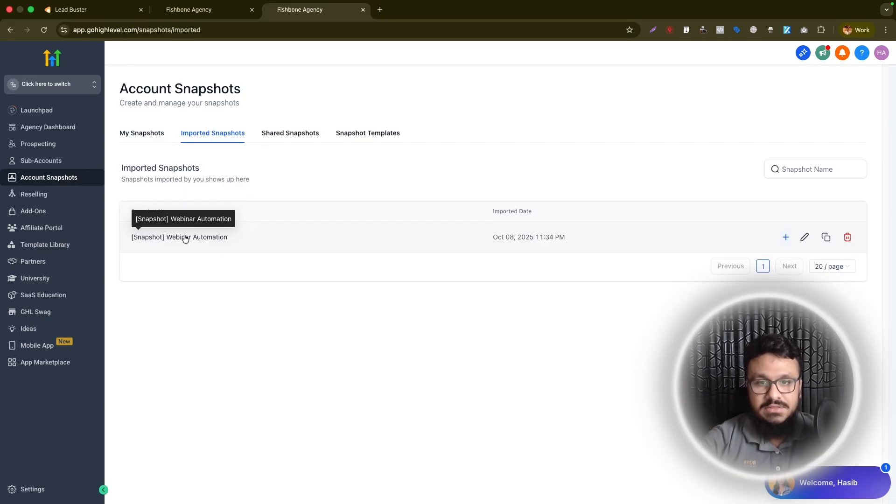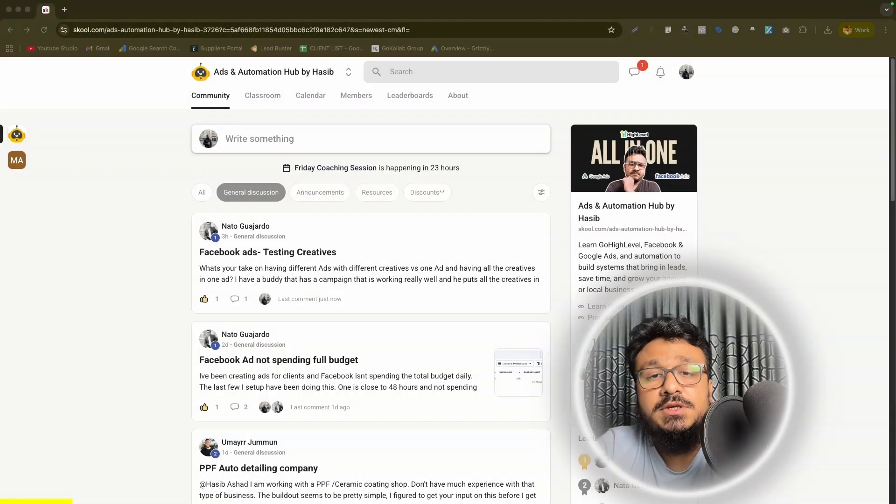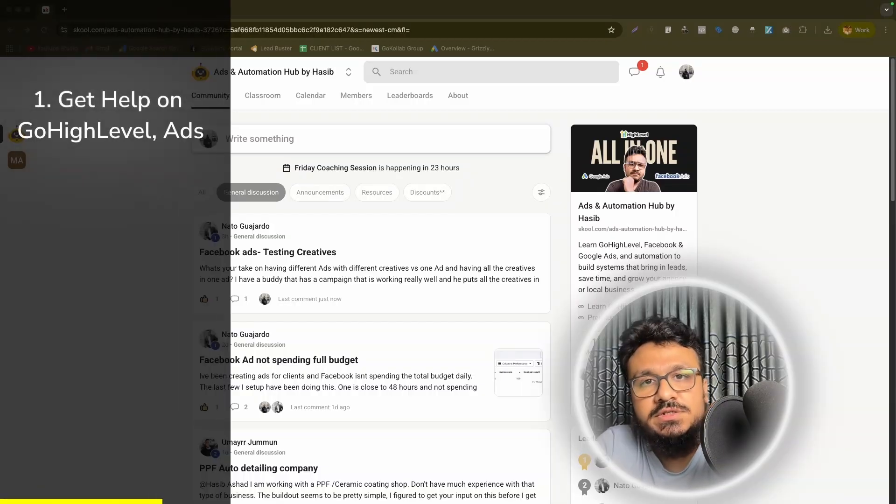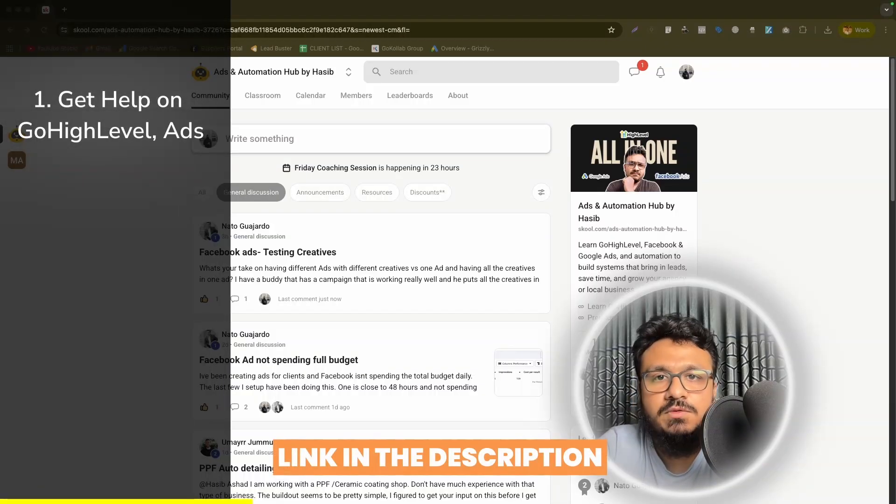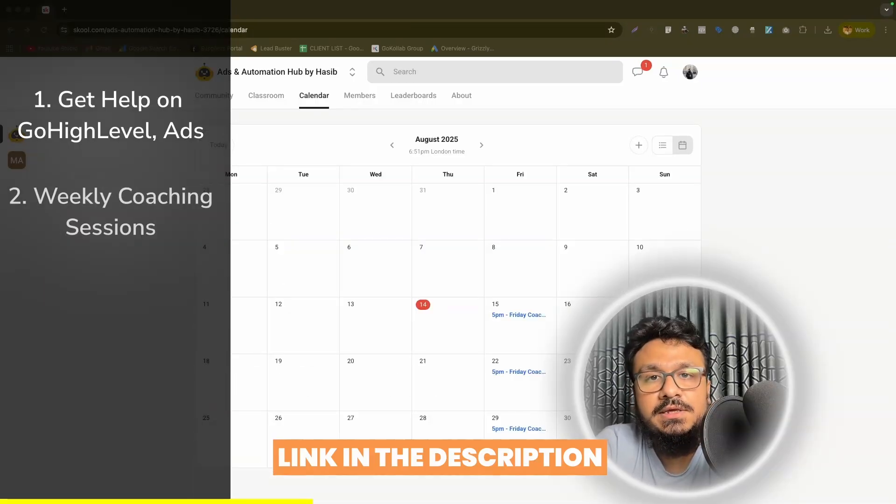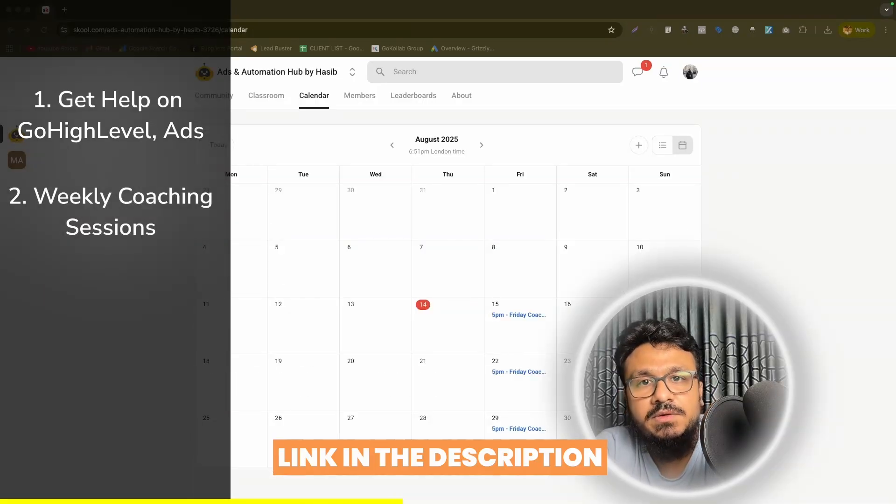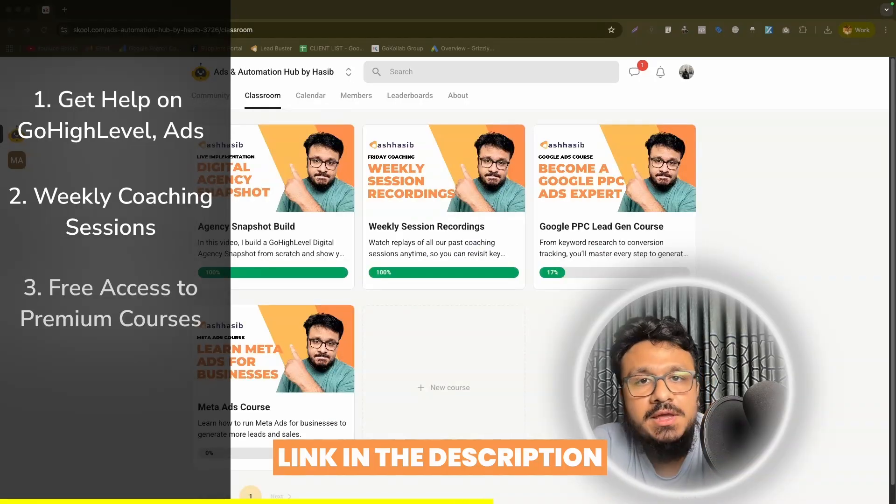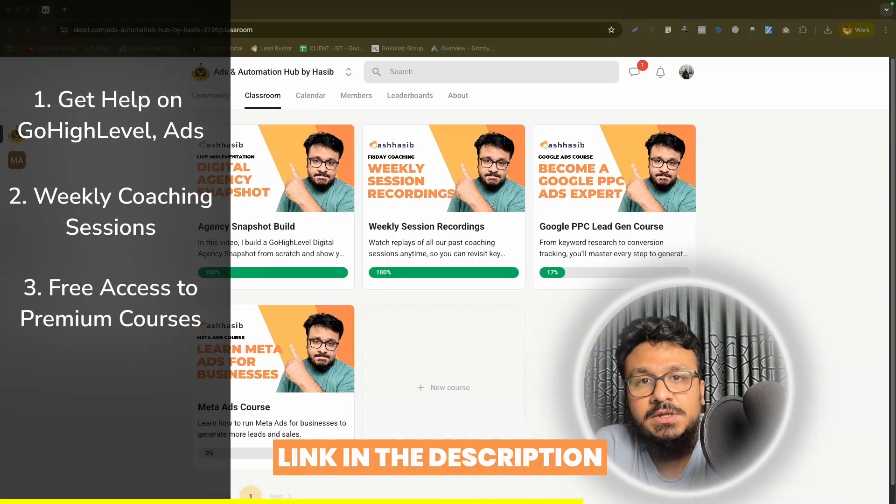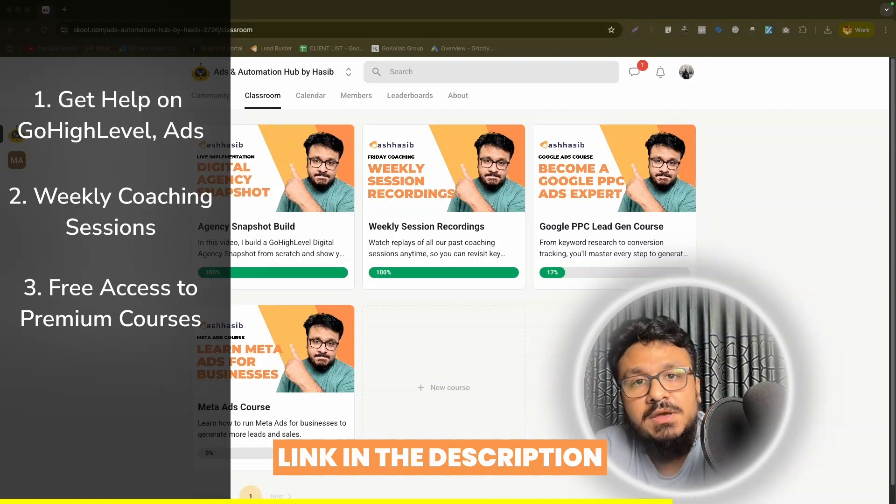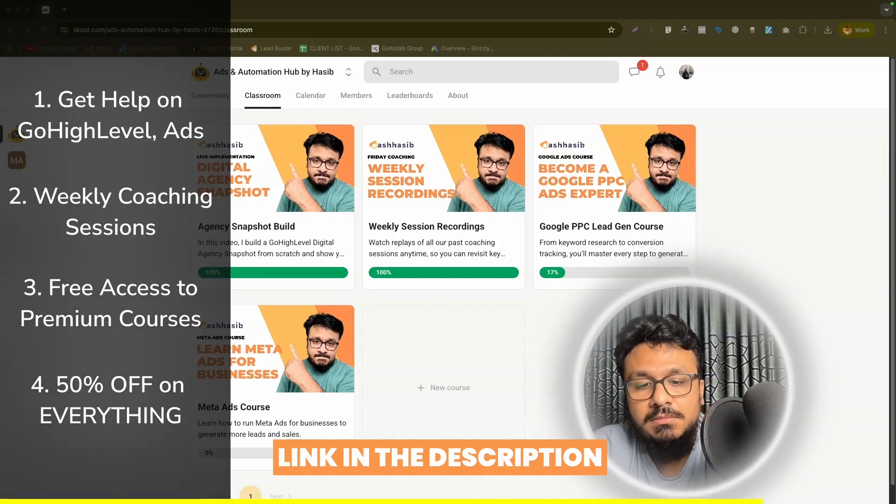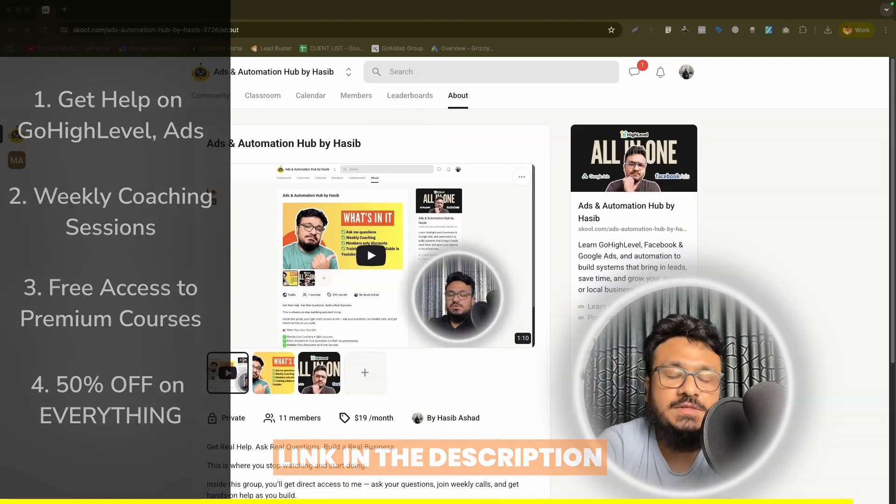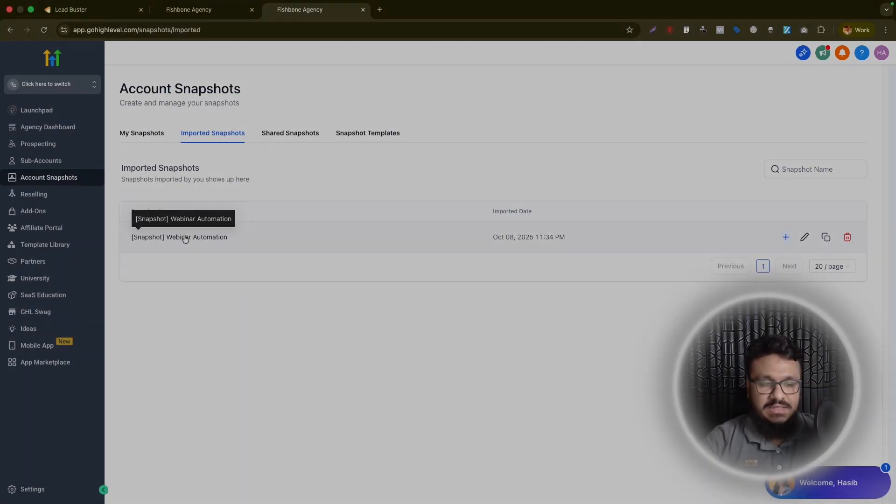Hey everyone, just wanted to take a quick moment to share my school community where if you join, you get to ask me questions about issues you're facing on GoHighLevel Ads Automation AI. You can also be a part of the weekly coaching sessions where I conduct training on many different topics and we do a Q&A session after that. Besides, you get free access to a lot of my courses that I'm not uploading on YouTube anymore. Some of them you can already see on the screen. Also, there are members-only discounts. If you join, you get 50% off on my courses, my snapshots, my funnels, everything. That's pretty much what I want to share to you on the other side.